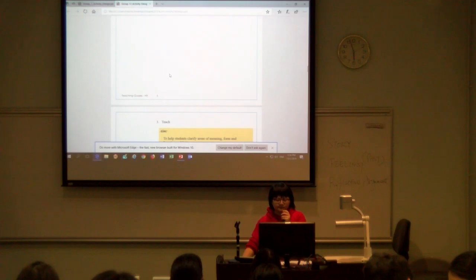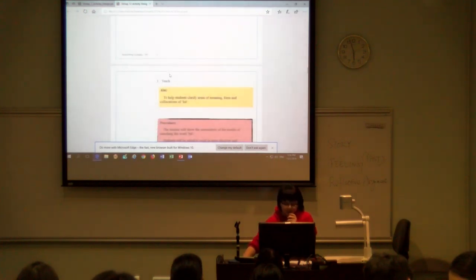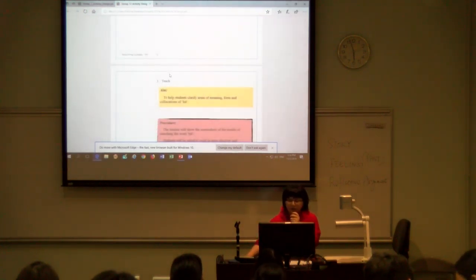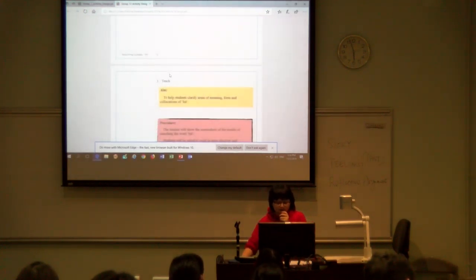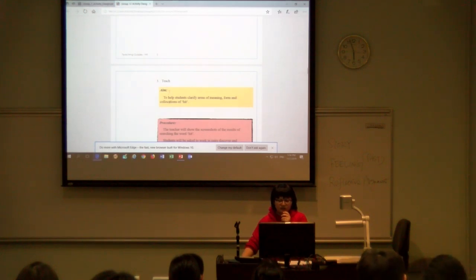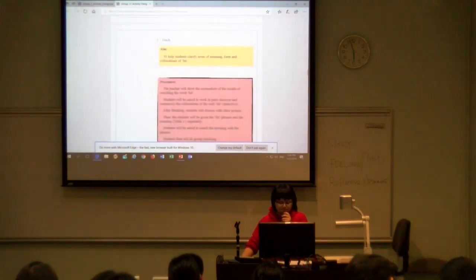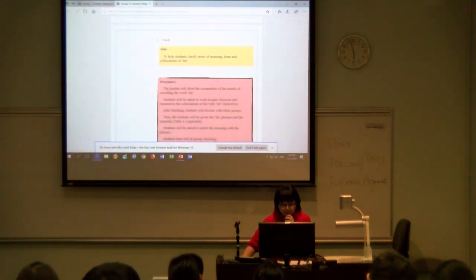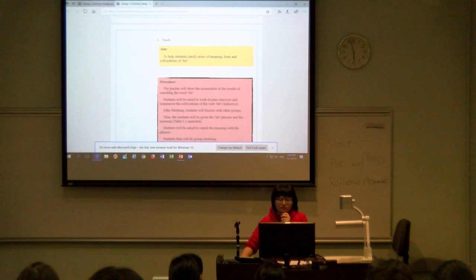If the students are low achievers, each sentence should be cut into only three to four pieces, otherwise students may spend too much time on this task.